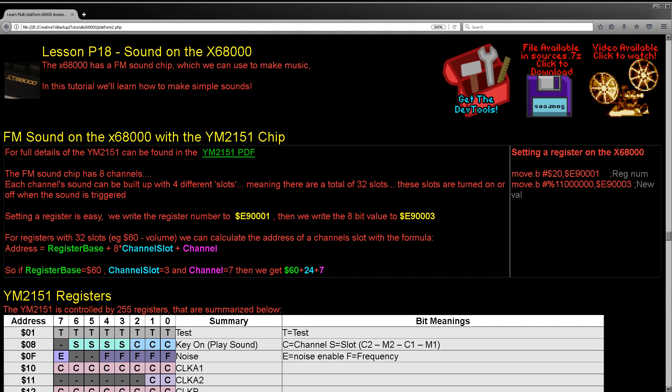Hello, it's Keith here and this is lesson 18 of the platform specific series of my 68000 assembly tutorials. We're going to be looking at the X68000 by Sharp this week, and we're going to learn how to make simple sounds using the FM chip of that machine.